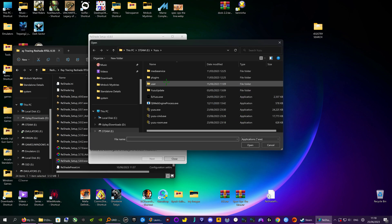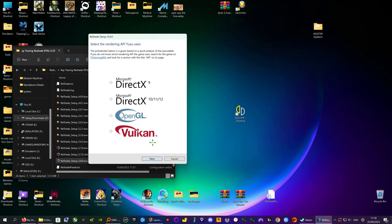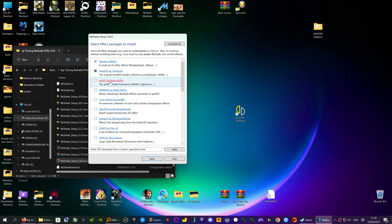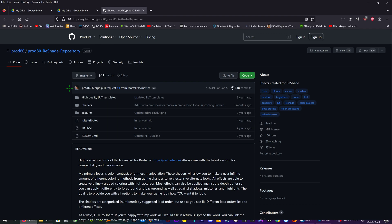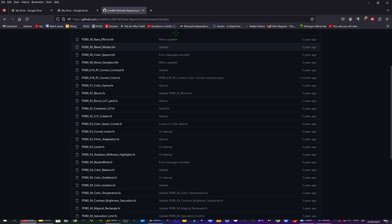I'm going to search for Yuzu first — I've got it in the E drive under Yuzu — and go to next. Instead of normally selecting Vulkan, you select DirectX 10, 11, and 12, then go to next. This is where you can choose your shaders. If you're not sure what shaders you want, you can click on the link and it will bring up all the shaders that are available.